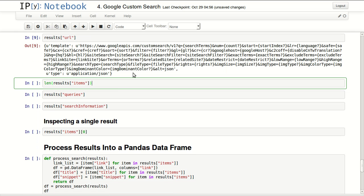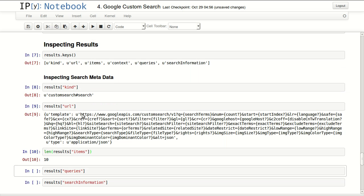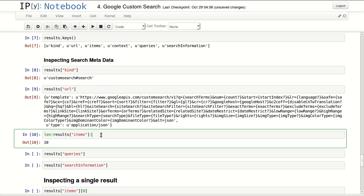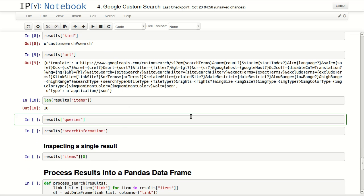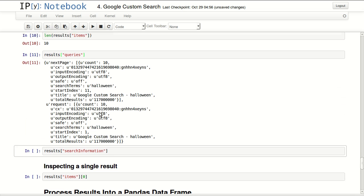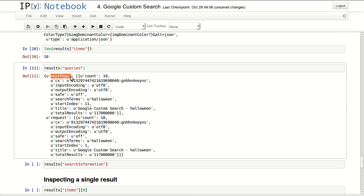Second thing I will be looking at is items. Items are the search results. So I'm looking at the length of them. I have 10 results.